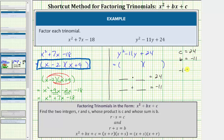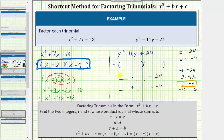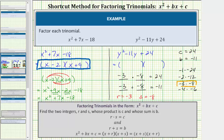Let's list the pairs of integers that give us a product of positive twenty-four, knowing both integers must be negative. For example: negative one times negative twenty-four, negative two times negative twelve, negative three times negative eight, or negative four times negative six. We're looking for the integers that have a sum of negative eleven, and therefore we're looking for negative three and negative eight, because negative three times negative eight equals positive twenty-four and negative three plus negative eight equals negative eleven. So let r equal negative three and s equal negative eight. One binomial factor will be y plus negative three, or just y minus three.